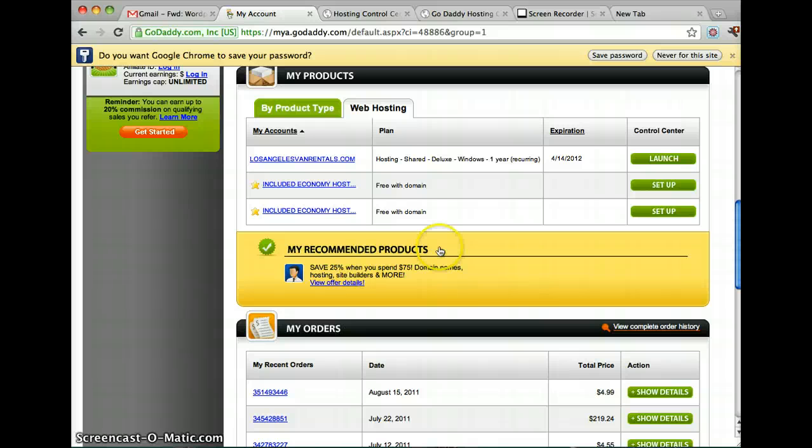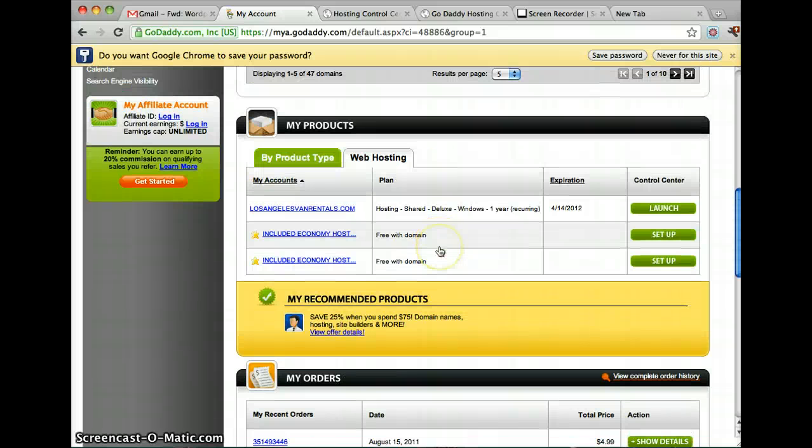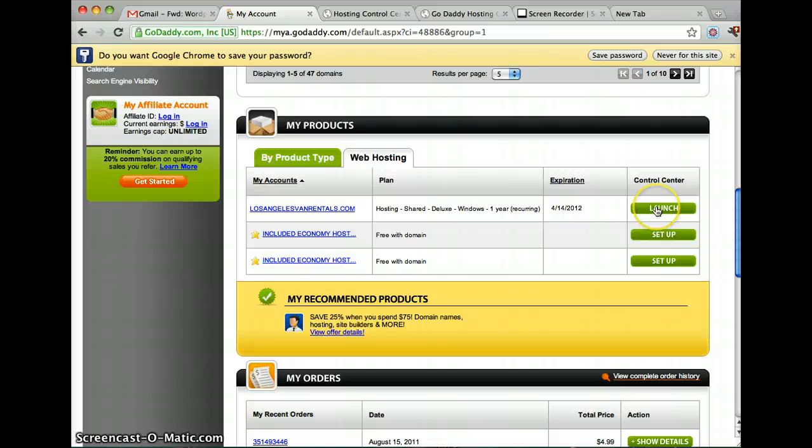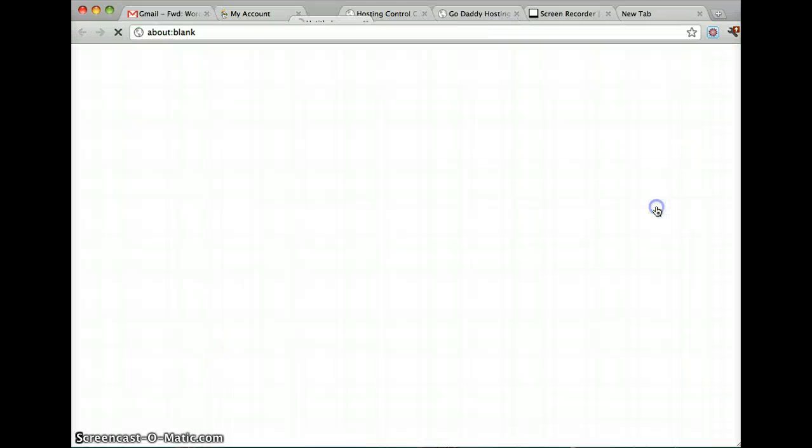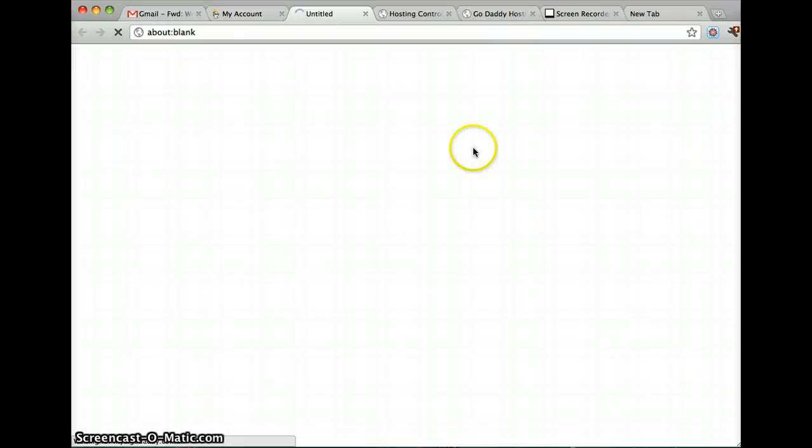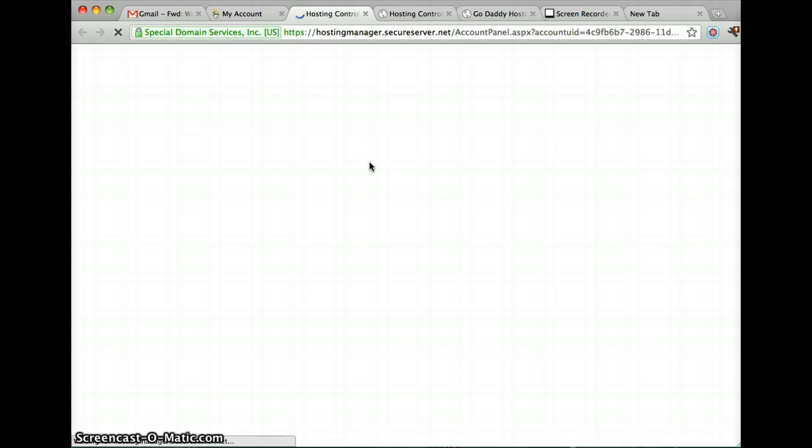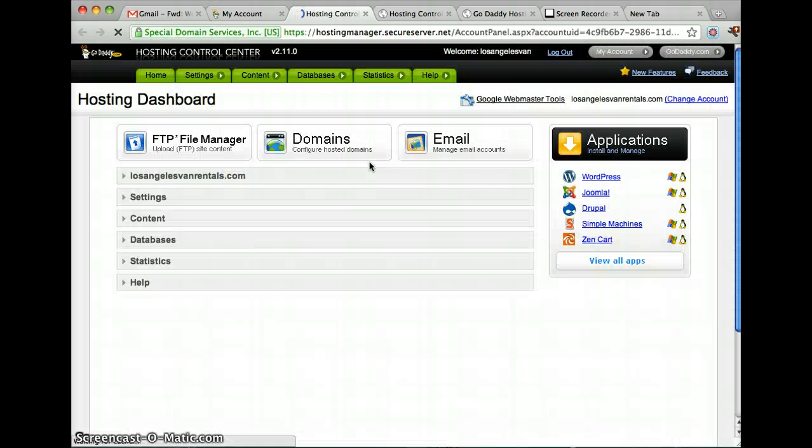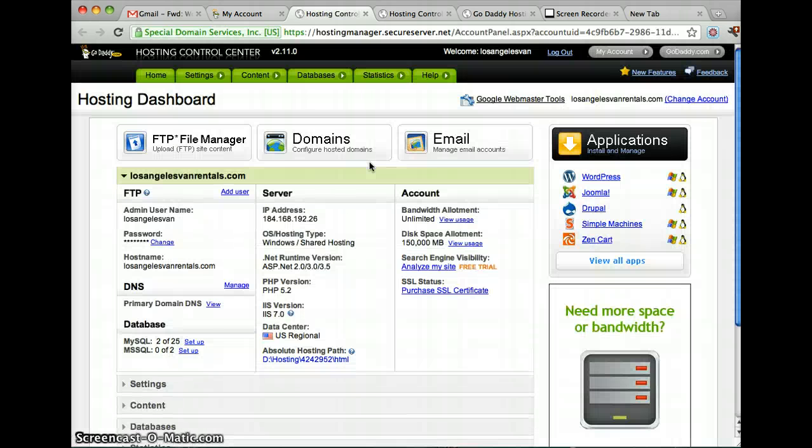You should see something like this, and you click Launch. And this is only if you bought hosting, so you have to have hosting on GoDaddy to do this.